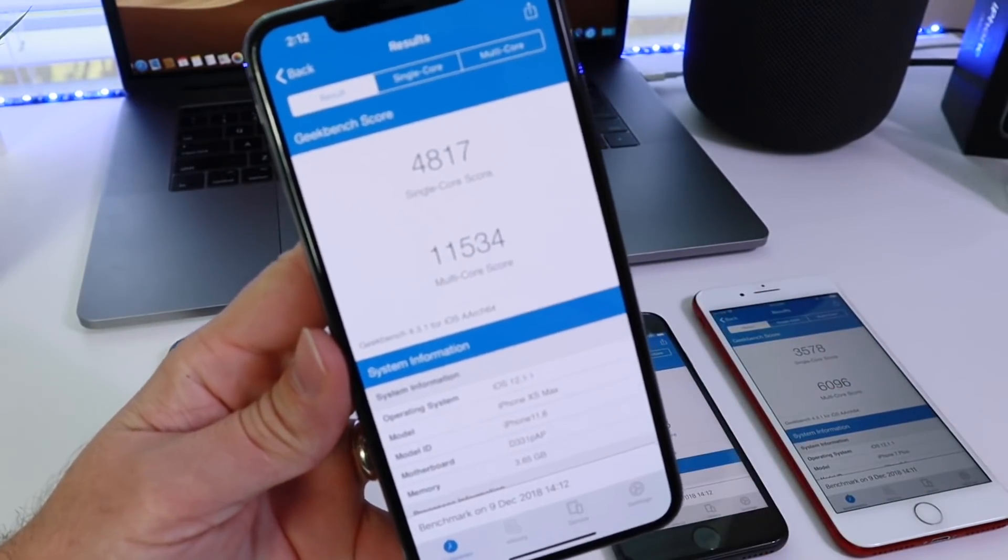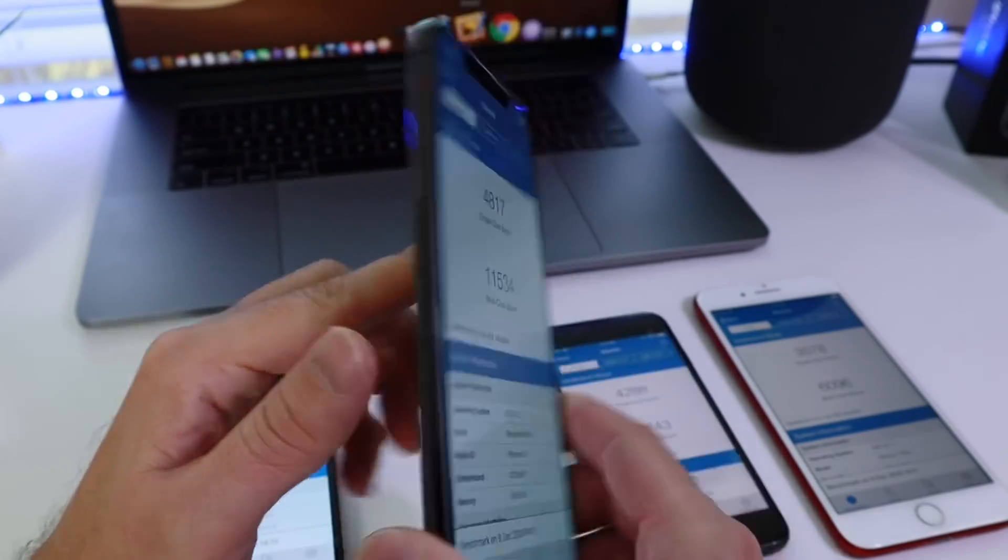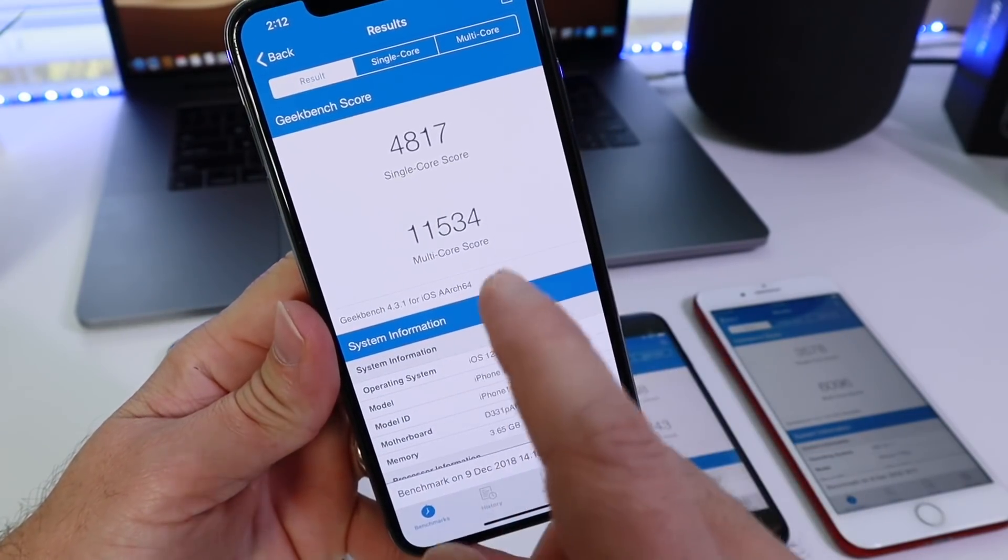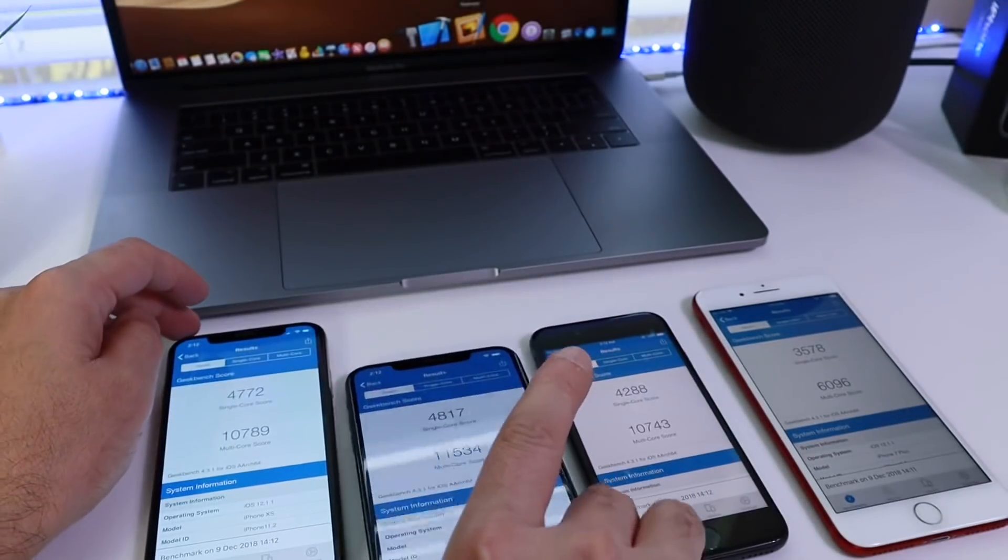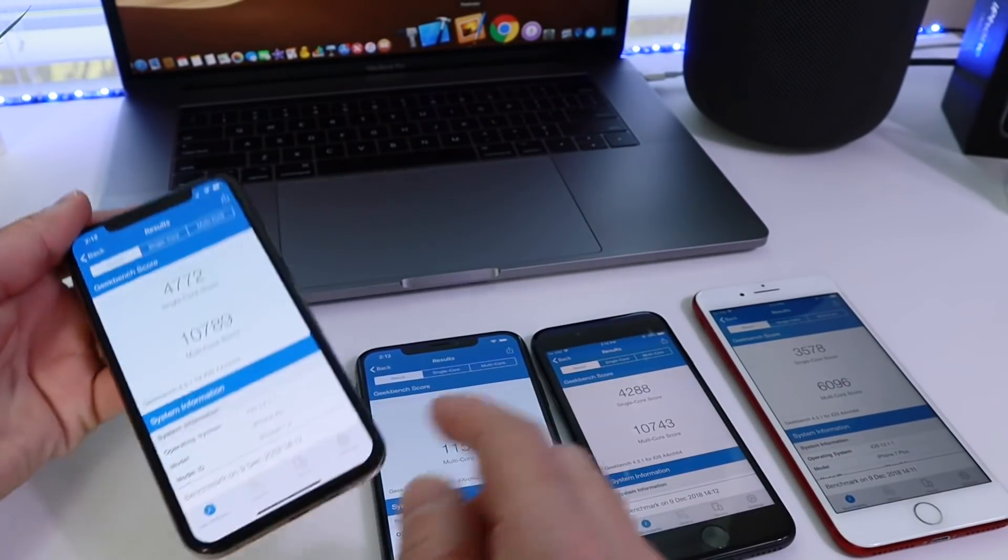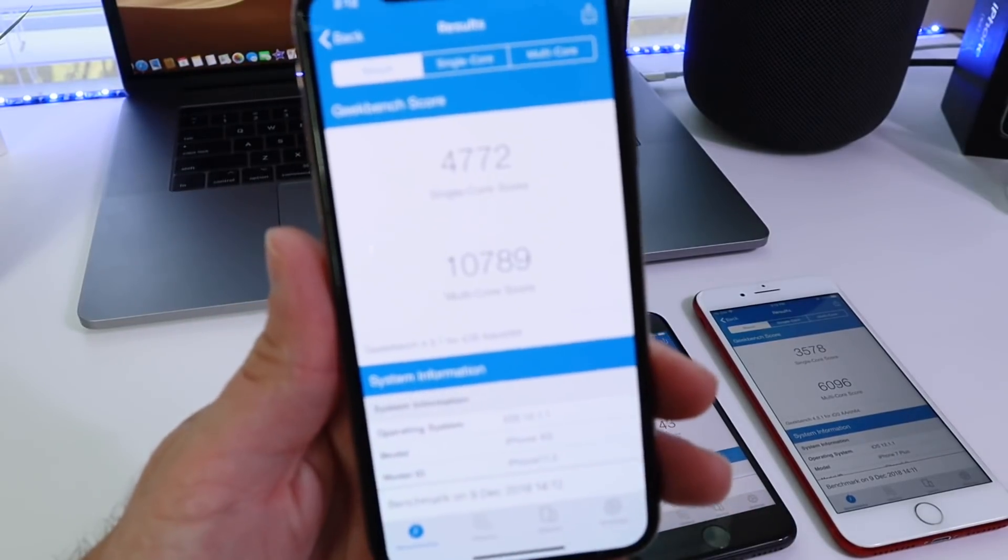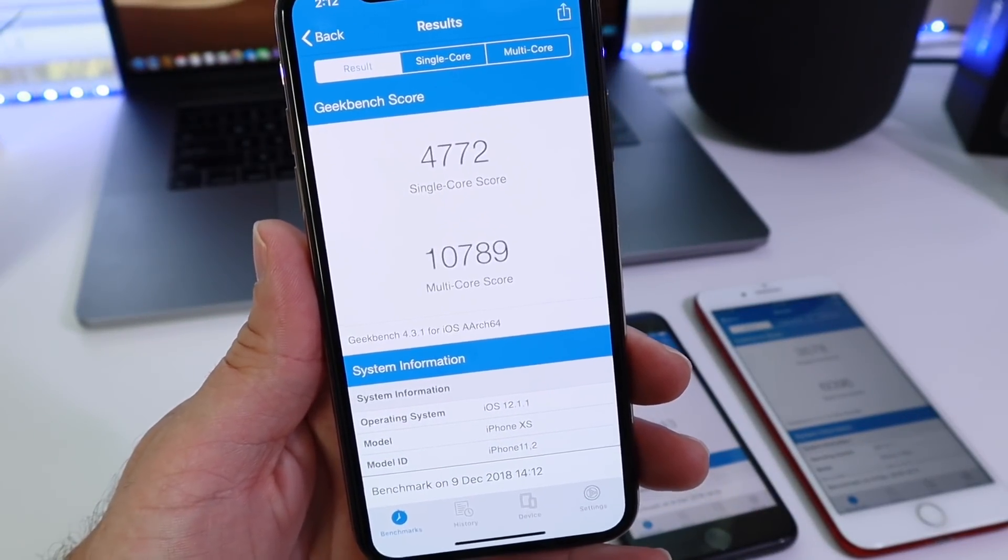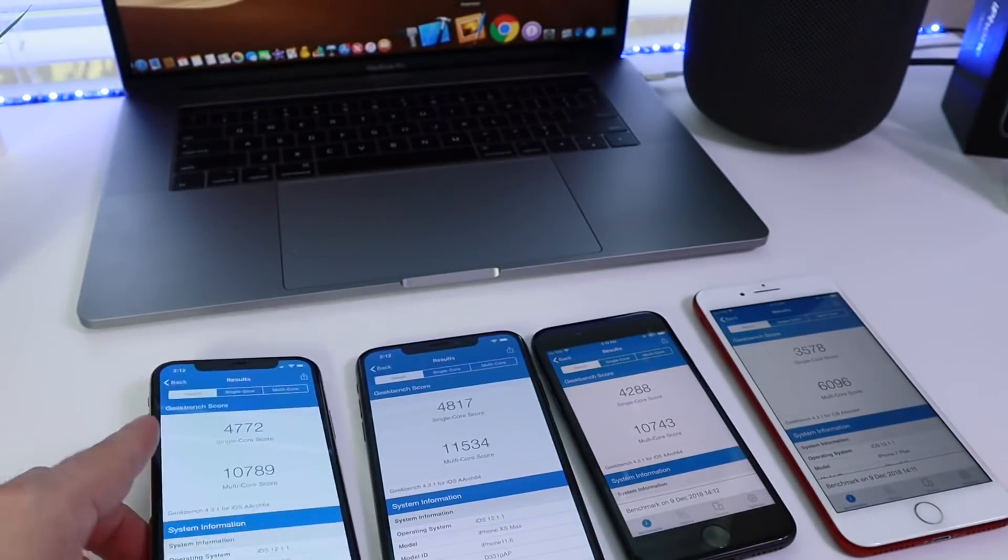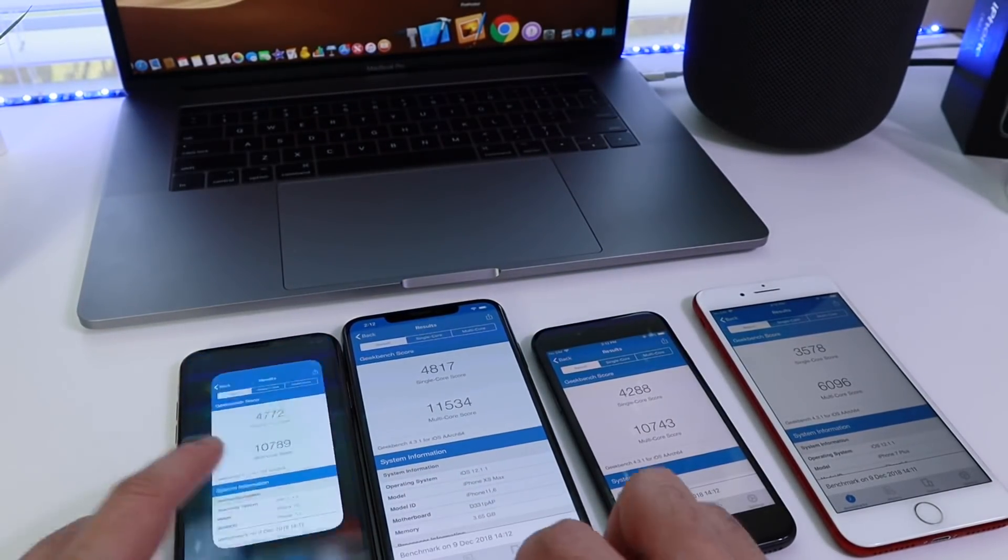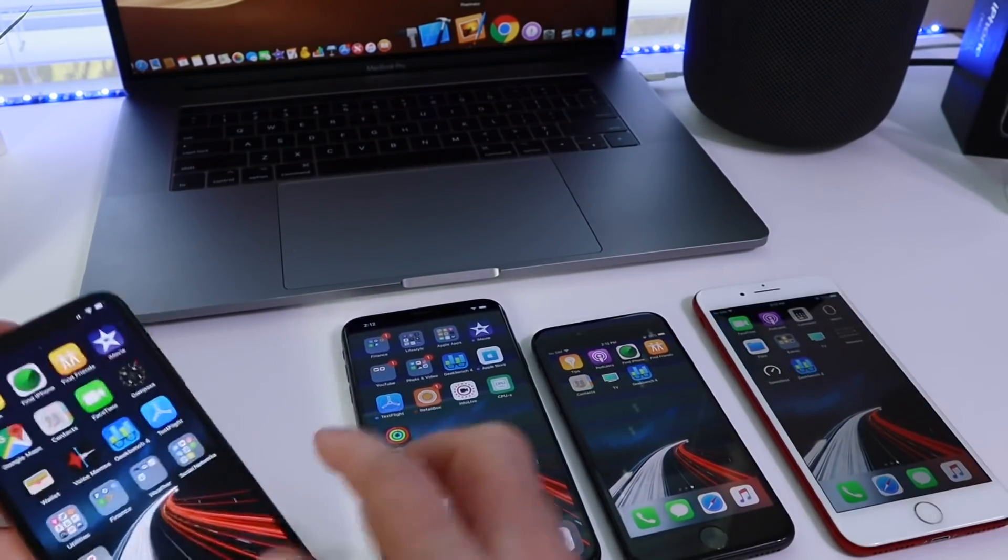4817 on the single core score, the iPhone XS Max, the monster, and 11,534 multi-core score. Incredible scores there on the iPhone XS Max. And then we have the iPhone XS with 4772 and 10,789. So overall, great performance numbers here on all of these devices on the latest versions of iOS.